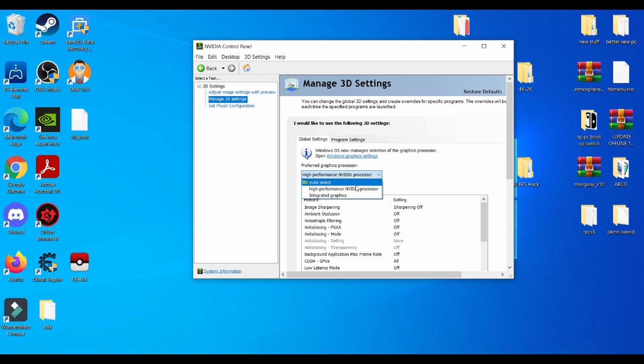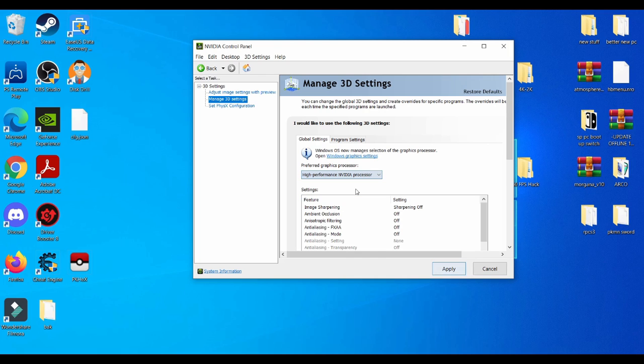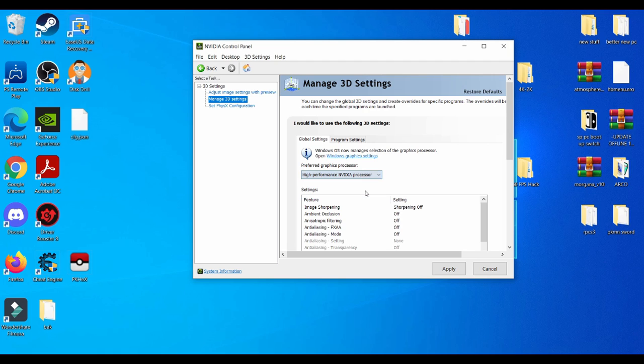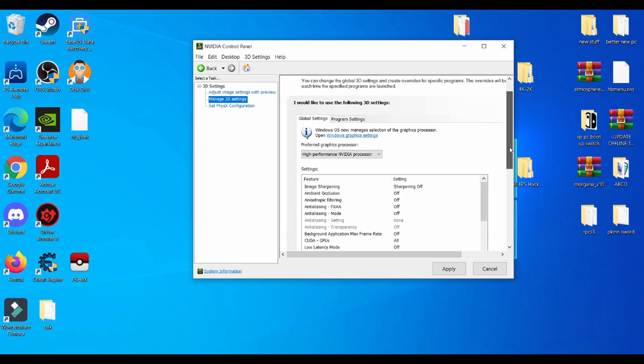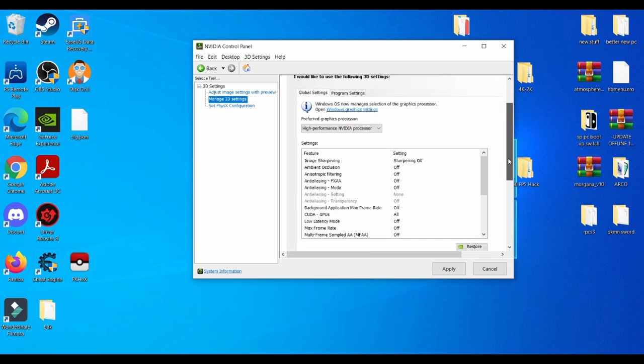Managed 3D settings, always use NVIDIA processor. Integrated graphics is basically the graphics card that comes with the PC, I think it's like something like related to Intel integrated graphics, which is really horrible. I really don't recommend using that.